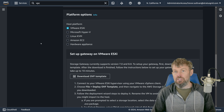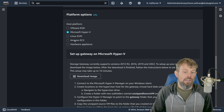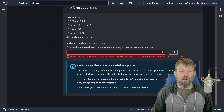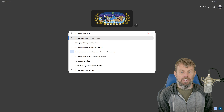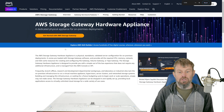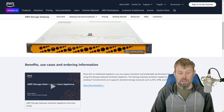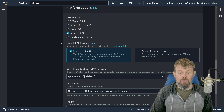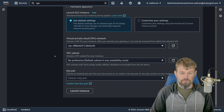For the platform options, this lets us determine where to deploy the gateway. If you're running VMware ESX, Hyper-V, or Linux KVM on premises, you can choose those options. You can also choose a hardware appliance — basically a 1U server AWS provides that's preset for the storage gateway service, another option for hosting in your own data center. The easiest option if you're learning or running everything in AWS is to use the Amazon EC2 platform.